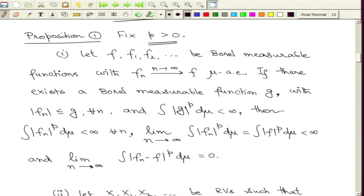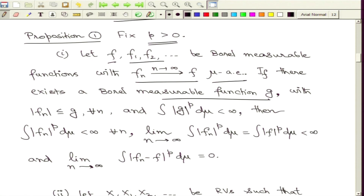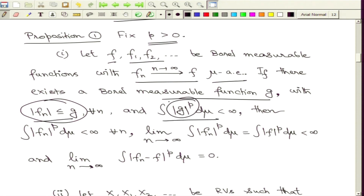Let us first state this in terms of measurable functions. Take a sequence of measurable functions f1, f2 and so on, defined on the measure space omega, F, mu, and let small f denote the pointwise limit almost everywhere. If there exists a Borel measurable function g such that all these functions are dominated by g, then we ask for the integrability condition in terms of the p-th power of the function g. Strictly speaking, we do not really need to write the modulus of g here, but we write it for completeness.